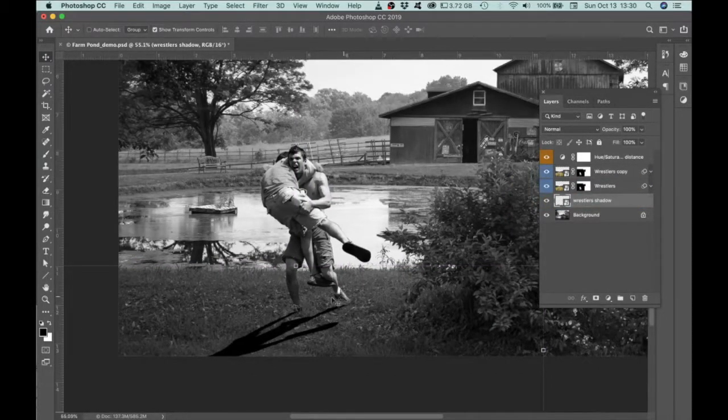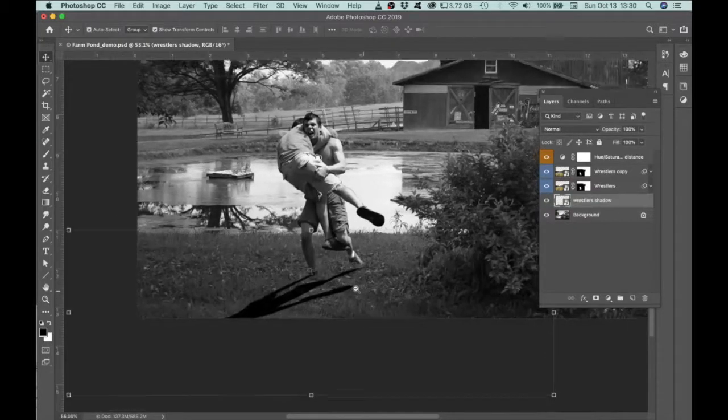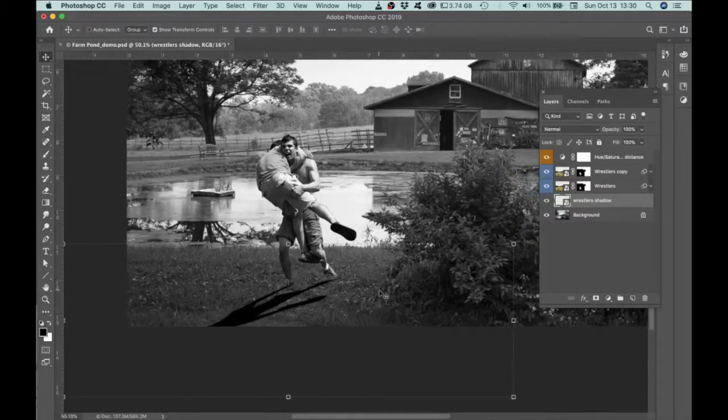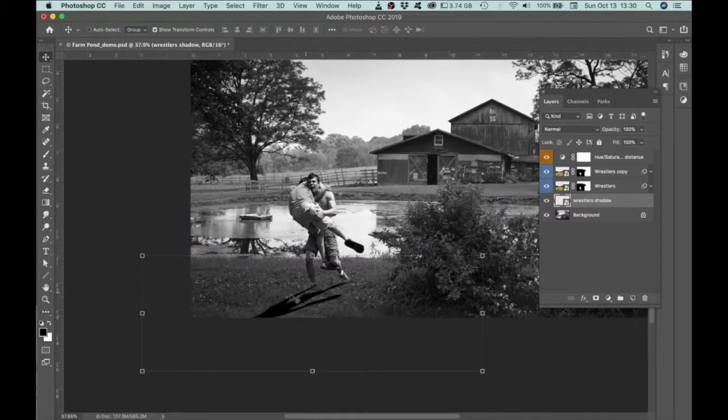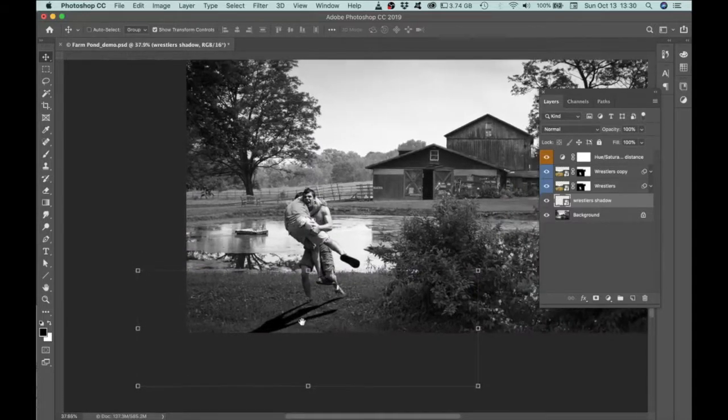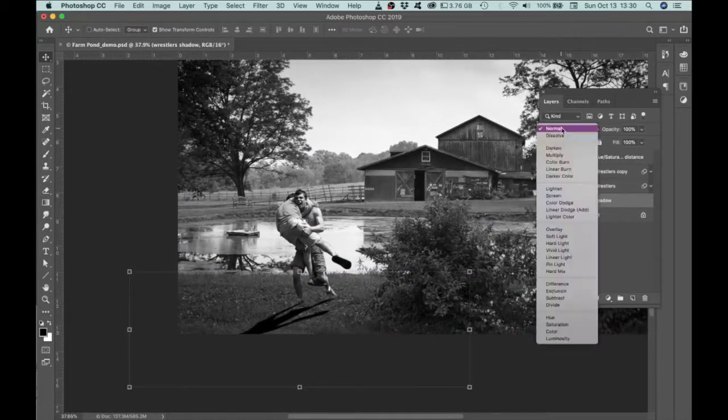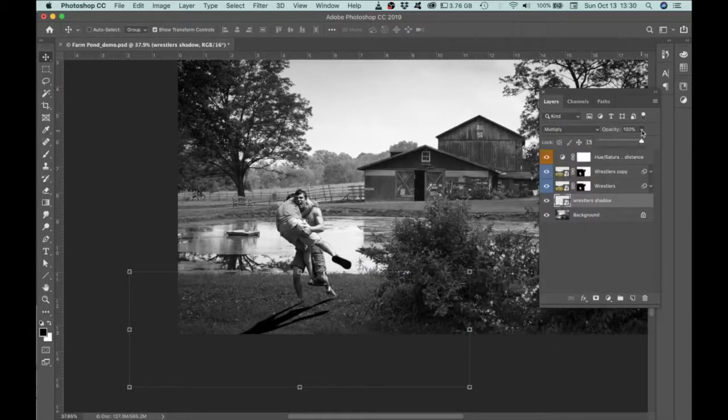Because I don't want the shadow to overlap their feet. And then I've got pretty soft light going on in here. So I don't want such a hard edge dark shadow. I'm going to go ahead and change the blend mode to multiply. And I'm going to reduce the opacity.